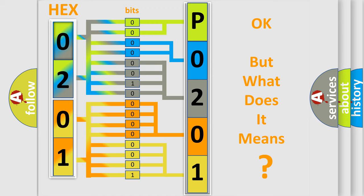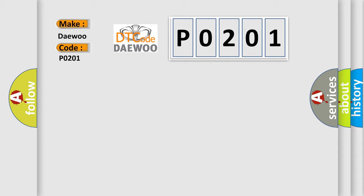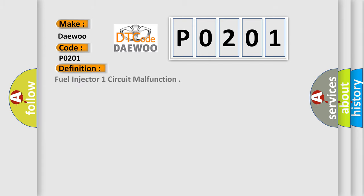The number itself does not make sense to us if we cannot assign information about what it actually expresses. So, what does the diagnostic trouble code P0201 interpret specifically for OBDII car manufacturers? The basic definition is: Fuel injector one circuit malfunction.